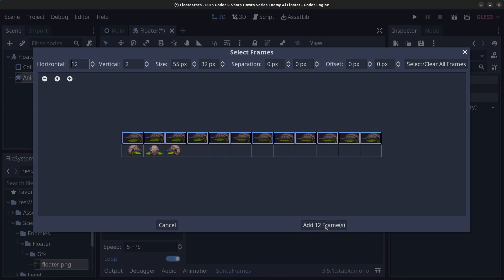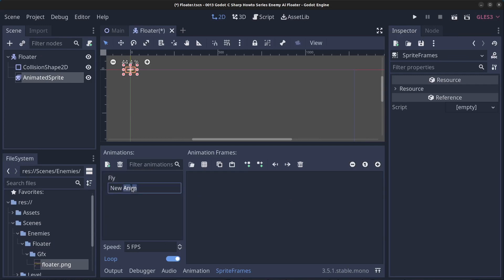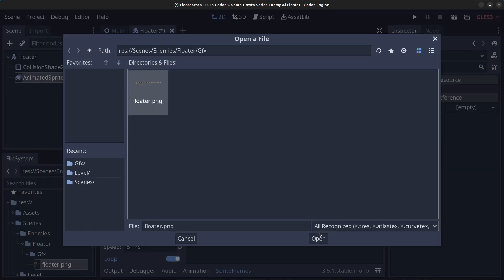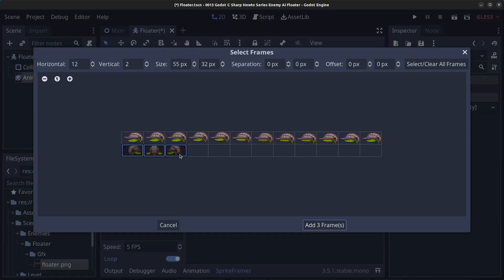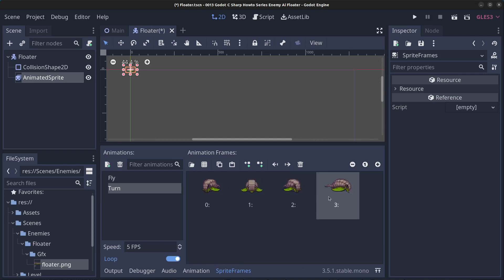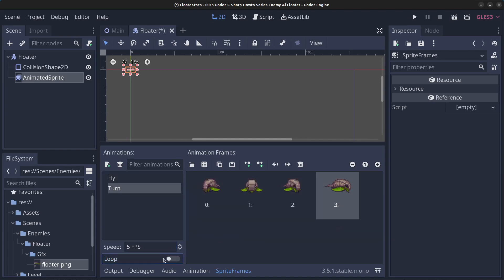Next, click new animation and rename it to 'turn'. Click add frames from sprite sheet again, click on the floater sprite sheet and click open. Grab the appropriate frames and add four frames — this should be positioned at the end. Click on the fly animation and change the speed to 15 FPS. Make sure the turn animation is set to not looping.